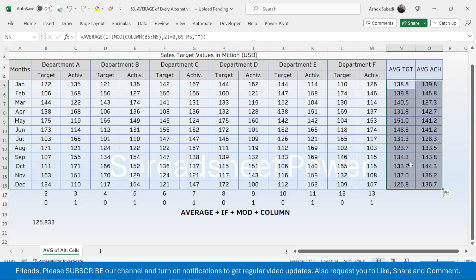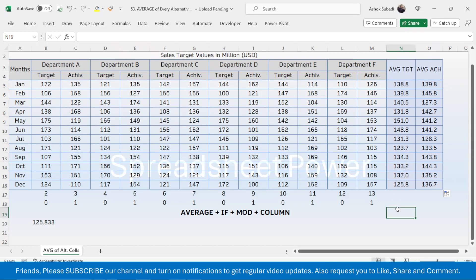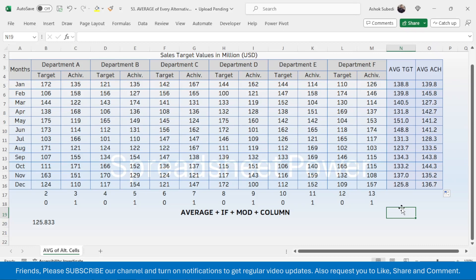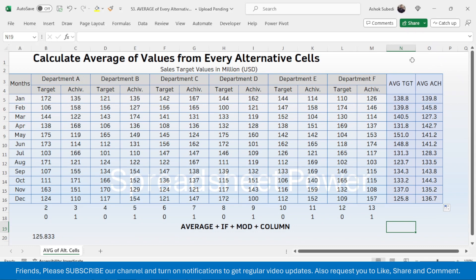Select these two cells, drag the fill handle down to get results for all other months. To manually verify one result, select the achievement values for January and you see the result is 139.8, which matches our formula result of 139.8. This is the way of calculating the average of values from every alternative cell in Microsoft Excel.